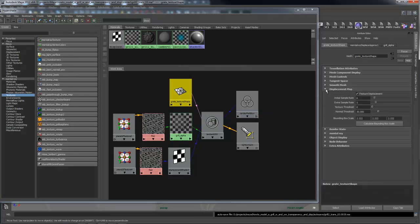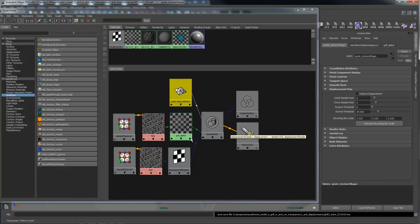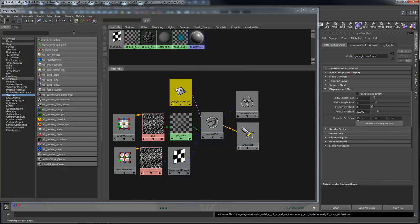In the shape node, there's displacement map, and you bring this down. When you're rendering displacement with Mental Ray, feature displacement doesn't do anything. However, the bounding box does matter, so you come in here and you hit calculate bounding box, and it will calculate these values out, which is very important for doing displacements with Mental Ray.